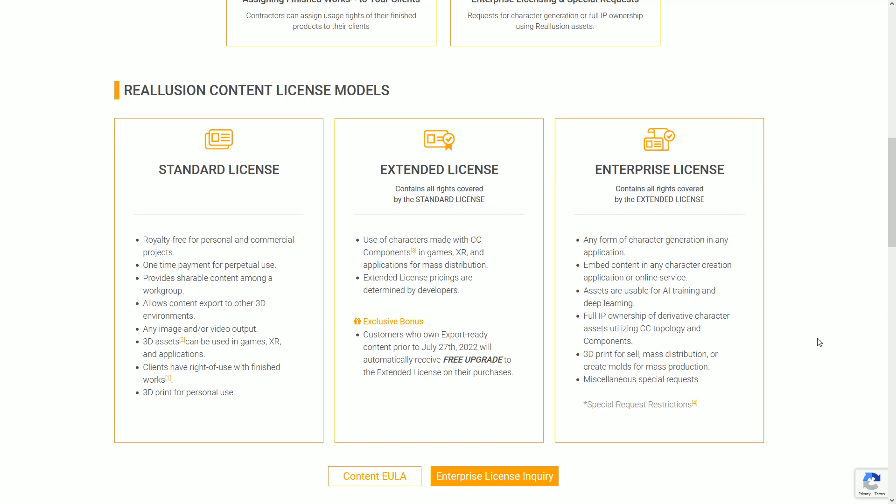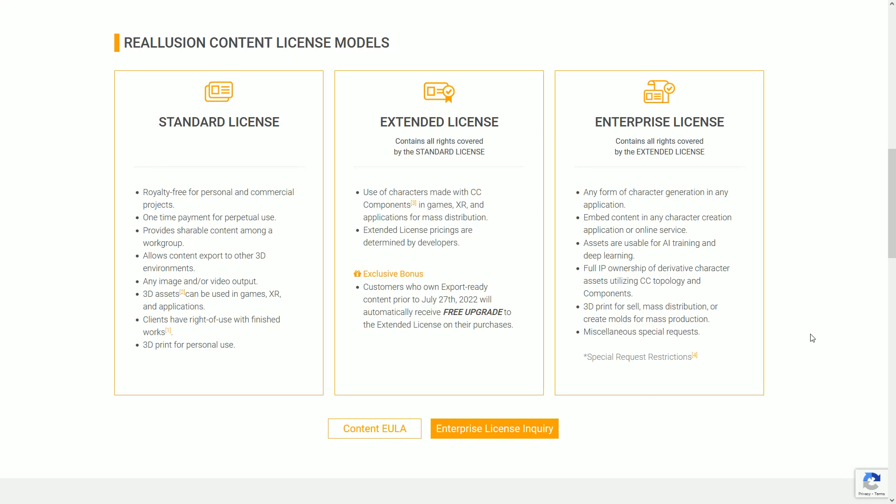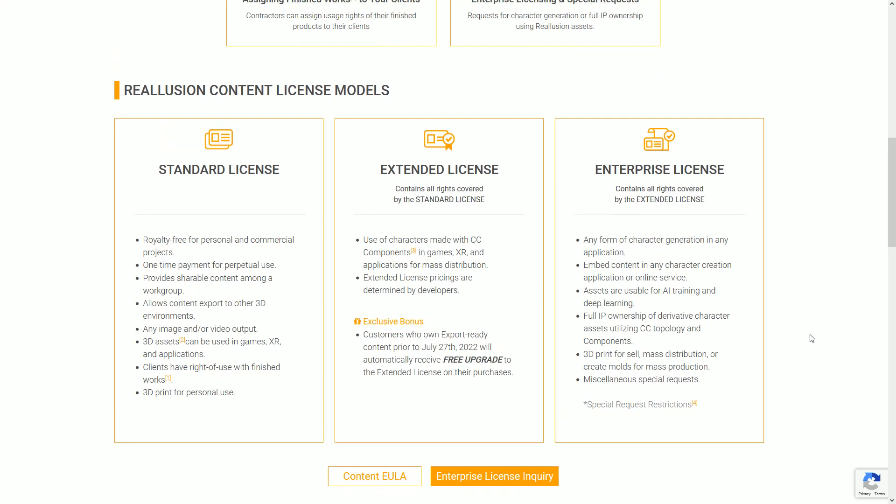Will my content be covered by the extended license or will I need to purchase an enterprise license? Enterprise licenses appear to be by inquiry only. How does one go about getting one and what cases would one want one?